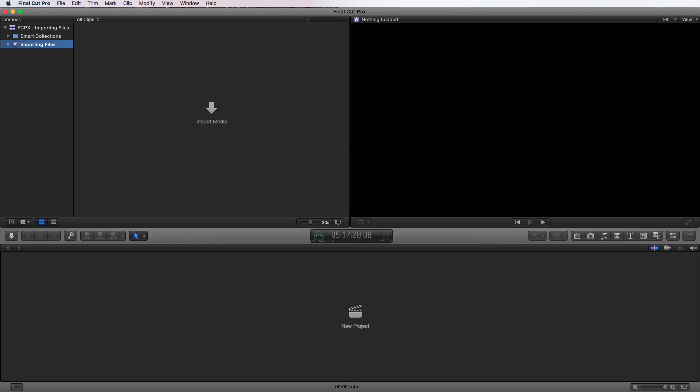Importing media into Final Cut Pro X is really simple. There's actually four different ways to get to the media import window. So let me show you those four different ways.